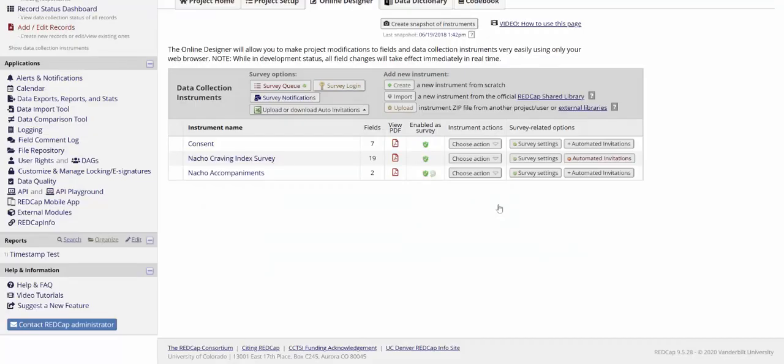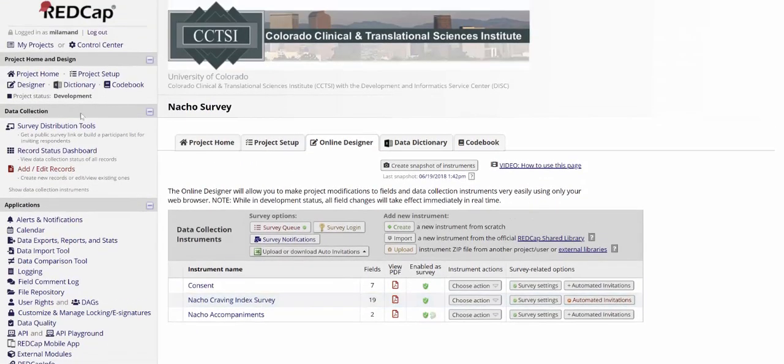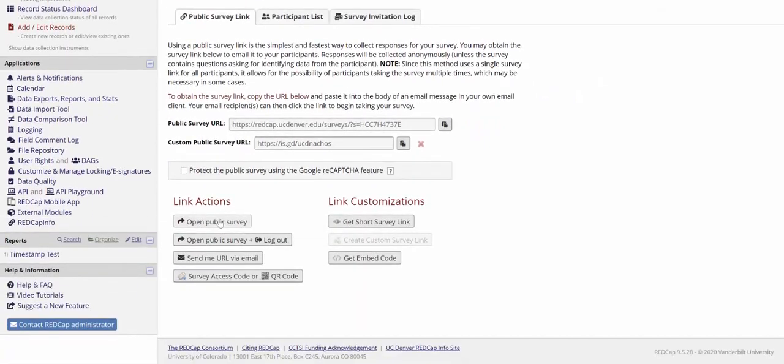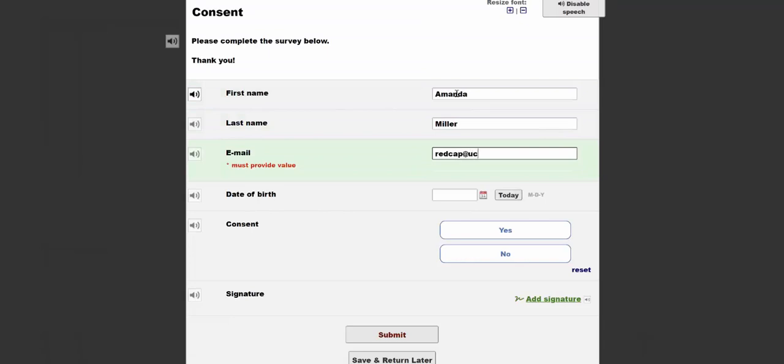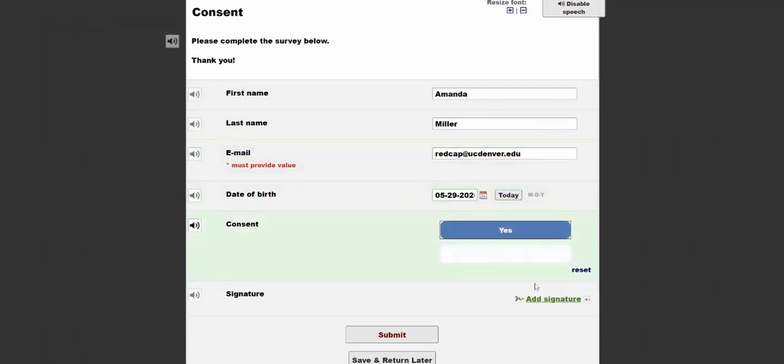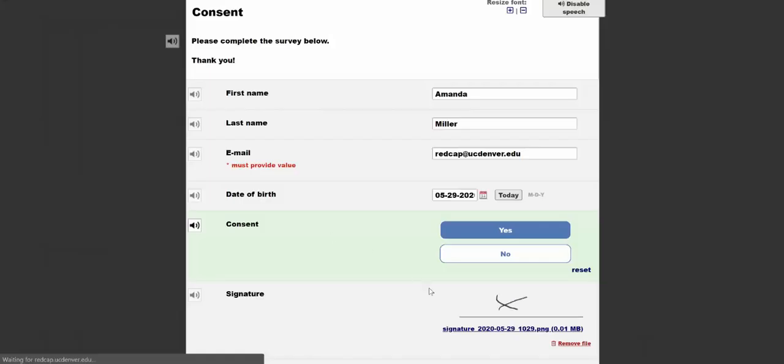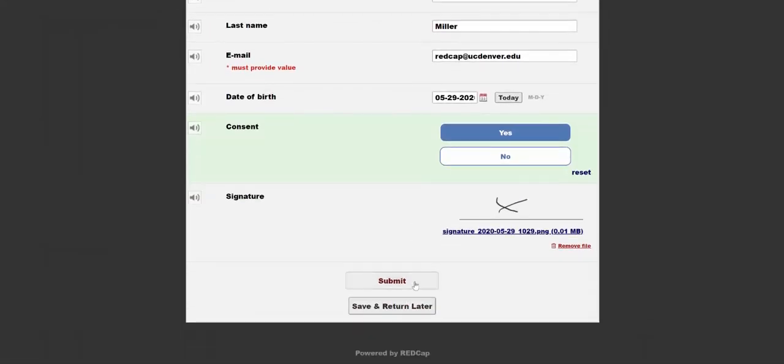Because the first form of our project is a survey, an easy way for us to test the survey queue will be to use the public survey link. And submit the form.